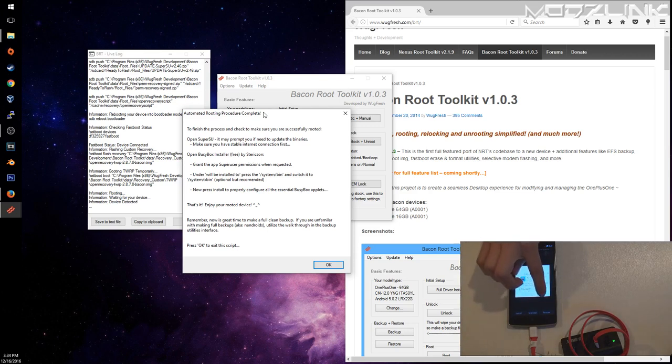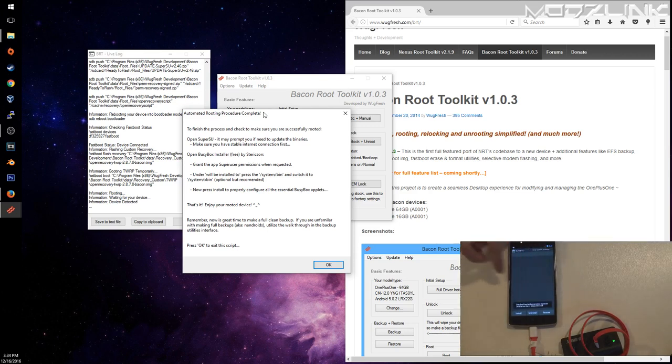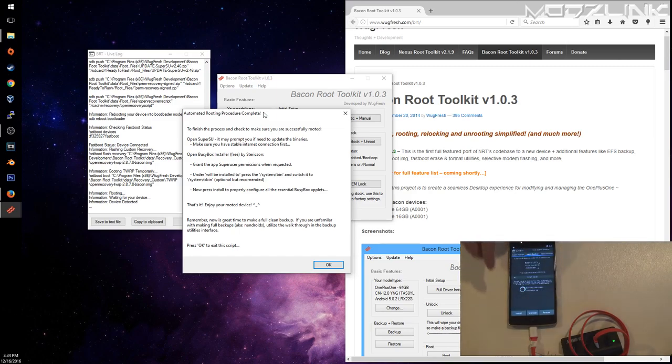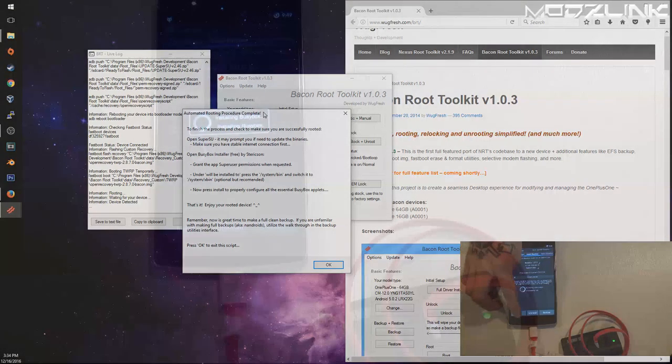Once it's on, we need to update busybox. Want to grant access here, and obviously we can see that we have superuser access now. Then we can just click install.